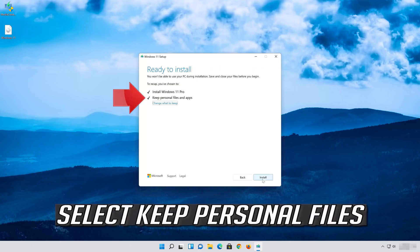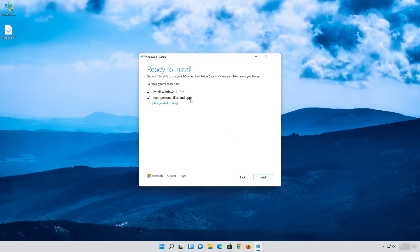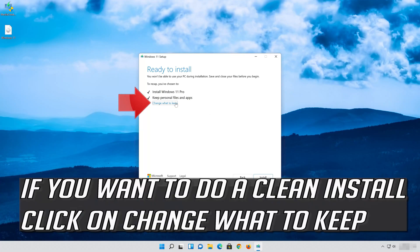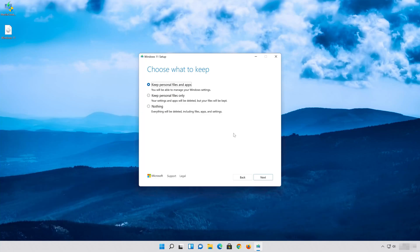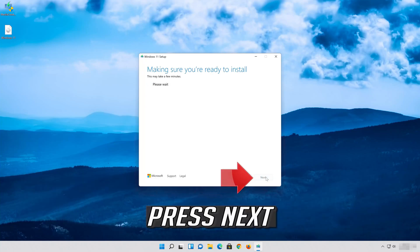Select Keep Personal Files. If you want to do a clean install, click on Change what to keep. Press Next.